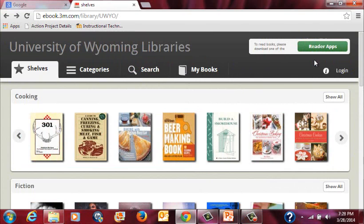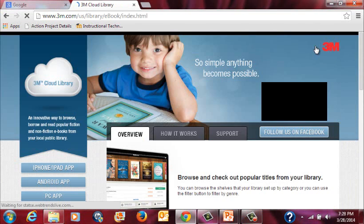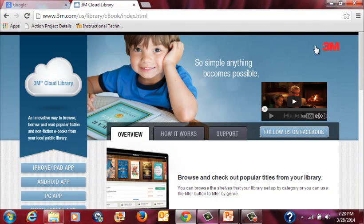Once you have found a book that you think you might like to read, scroll back up to the top and click on the link that says to read books, please download one of the reader apps. This will take you to the 3M Cloud Library website where you will find instructions for downloading apps according to the device that you would like to read the book on.